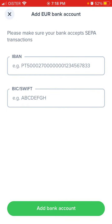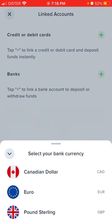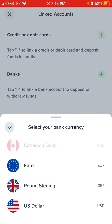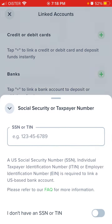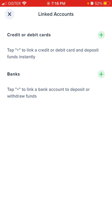To add a bank, enter your IBAN and SWIFT details. This way you can deposit or withdraw funds. That's it!